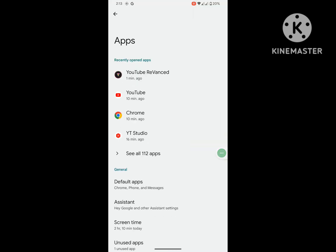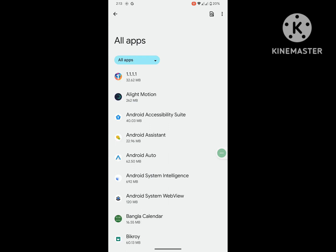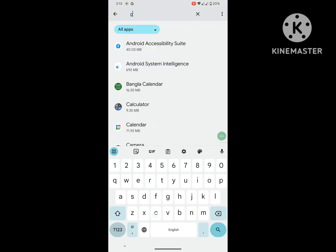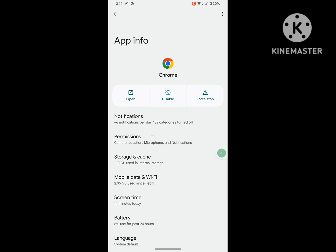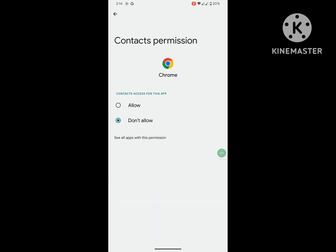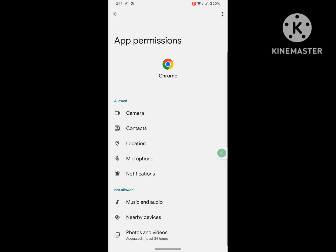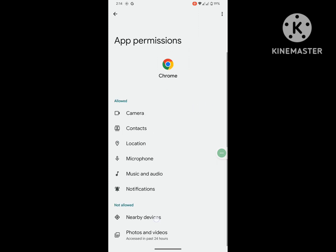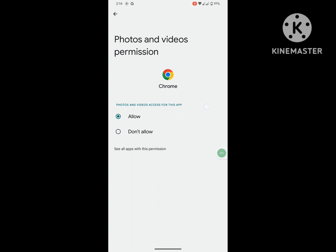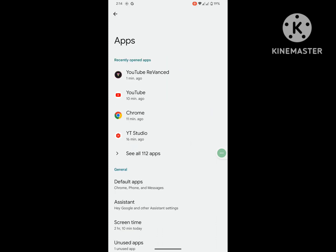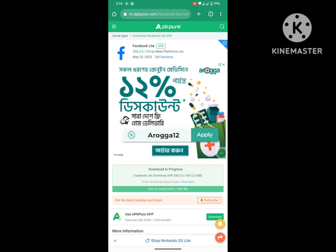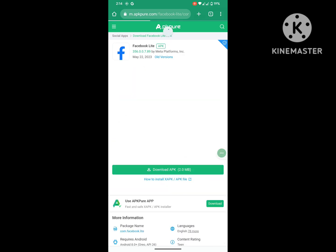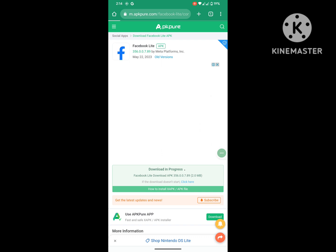Tap on Chrome, tap on Permissions, and allow all permissions. Now open Google Chrome and download any file. I hope that this method fixes the 'Chrome needs storage access to download this file' error.